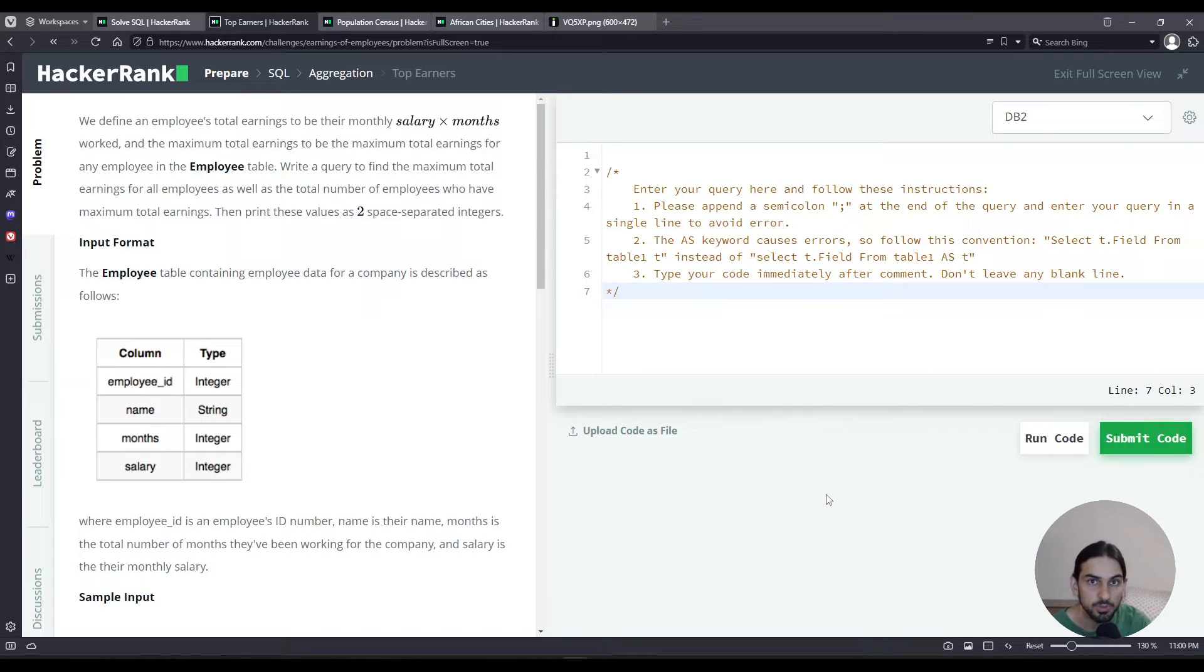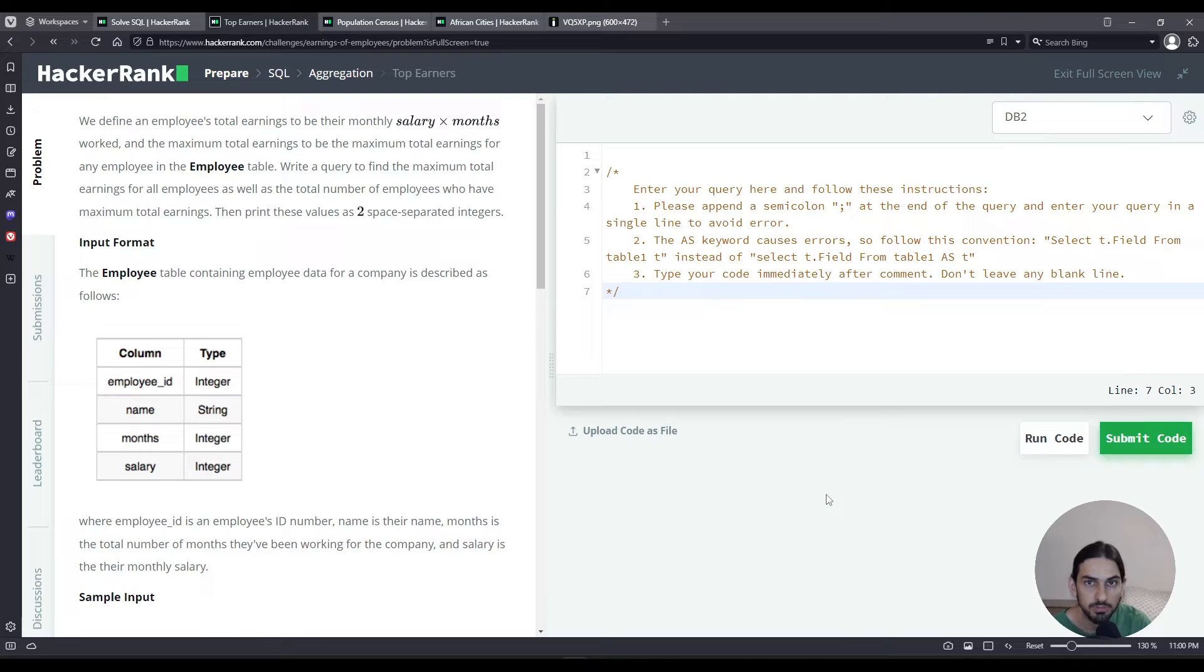Hey everybody, I will do Top Earners from the aggregation section of SQL from HackerRank.